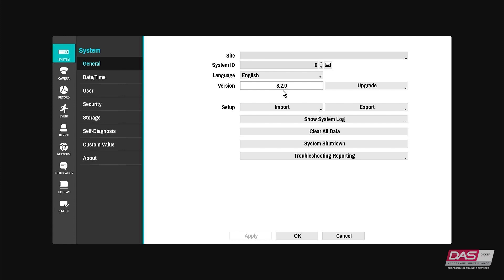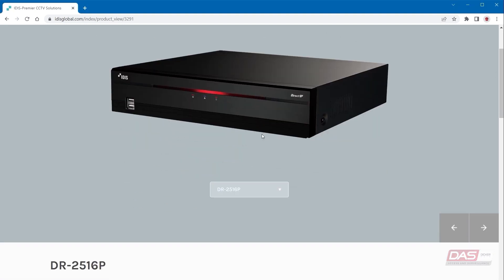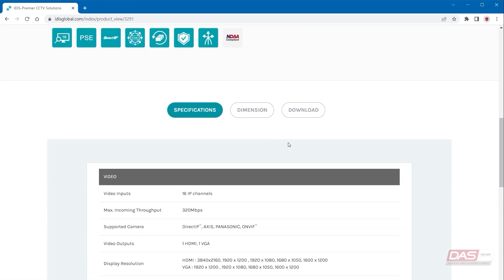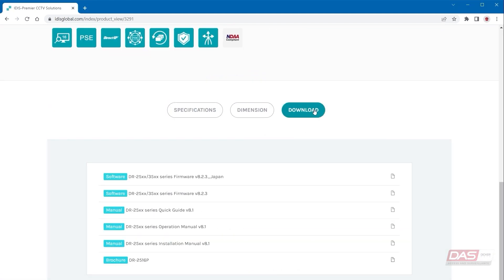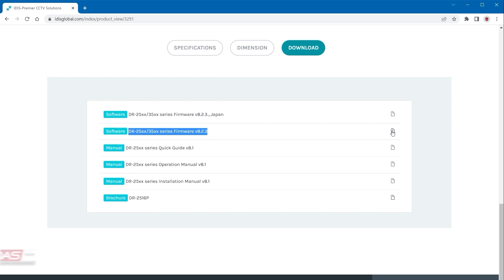To download the latest firmware version we need to go to the ITIS website and look up the NVR model. In the download section below the latest firmware version will be displayed. You can download this now, copy it over to a USB hard drive or memory stick and then plug it into a USB port on the NVR.